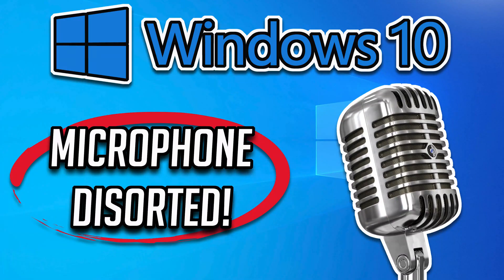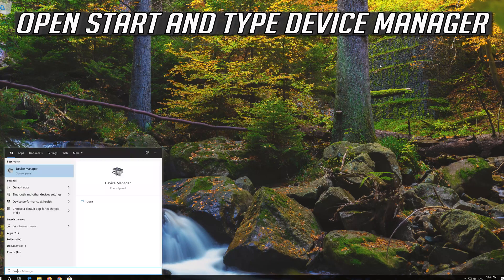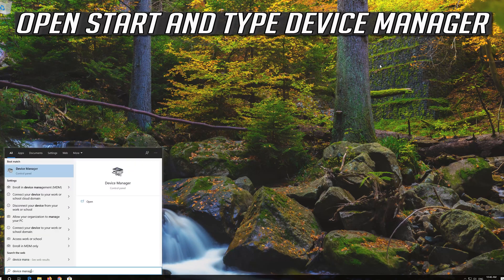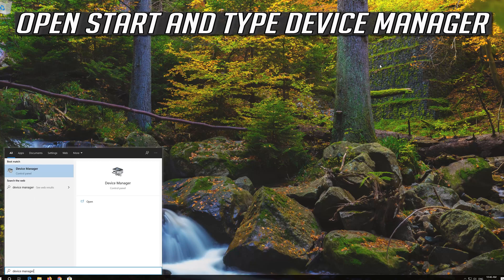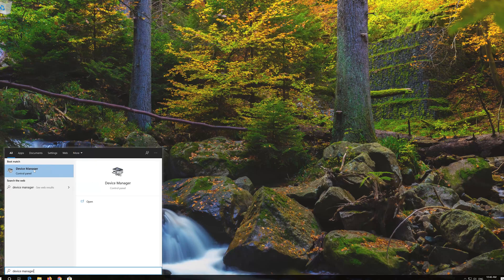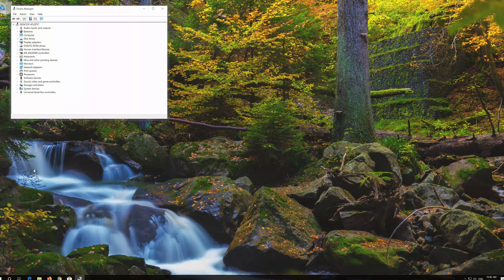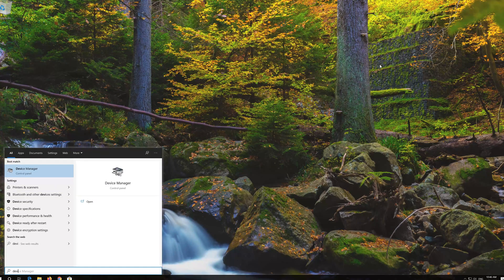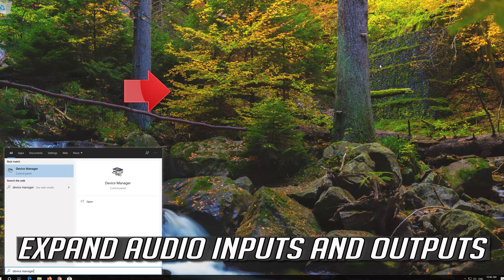In this tutorial you will learn how to fix microphone distorted and making noises in Windows 10. Open Start and type Device Manager. Open your Device Manager. Expand Audio Inputs and Outputs.